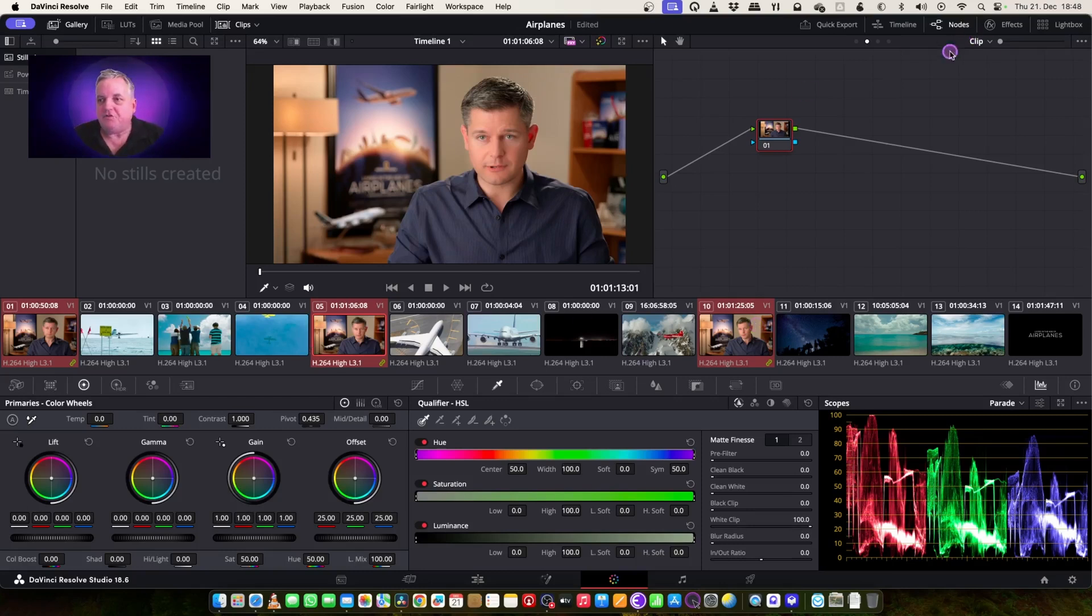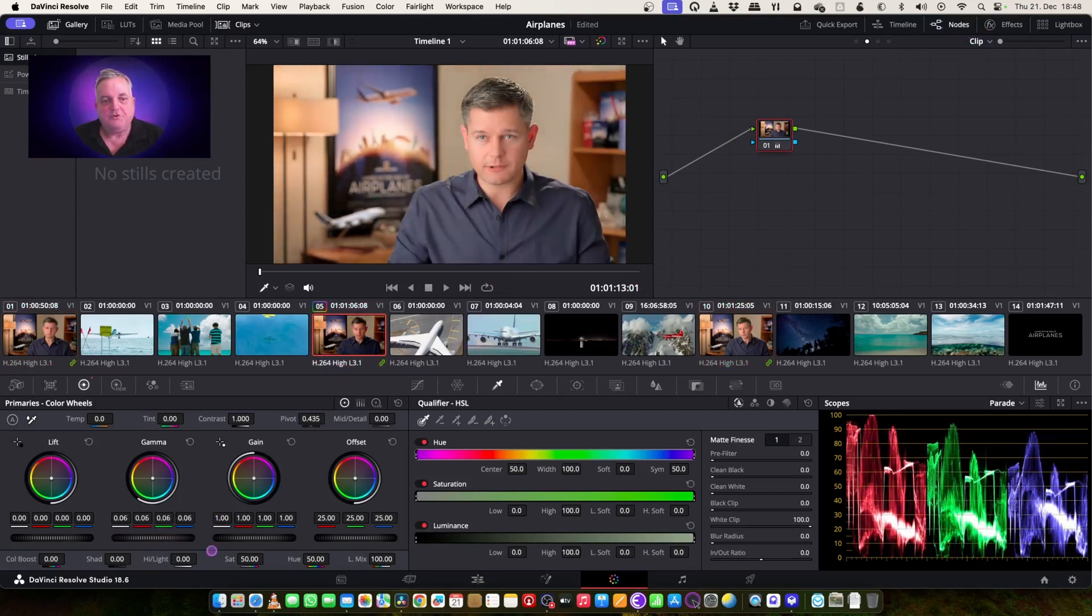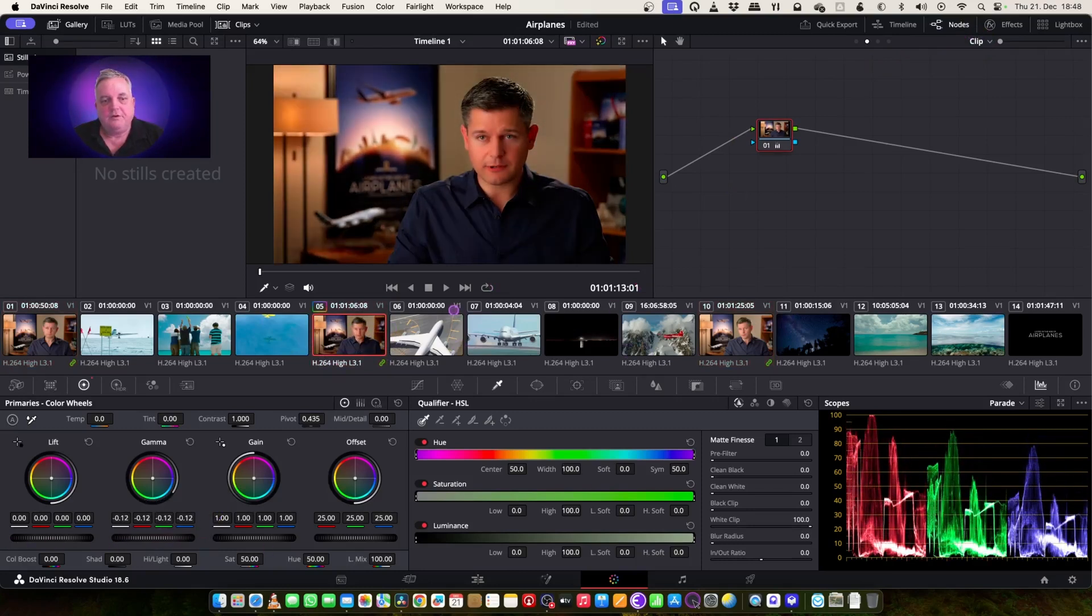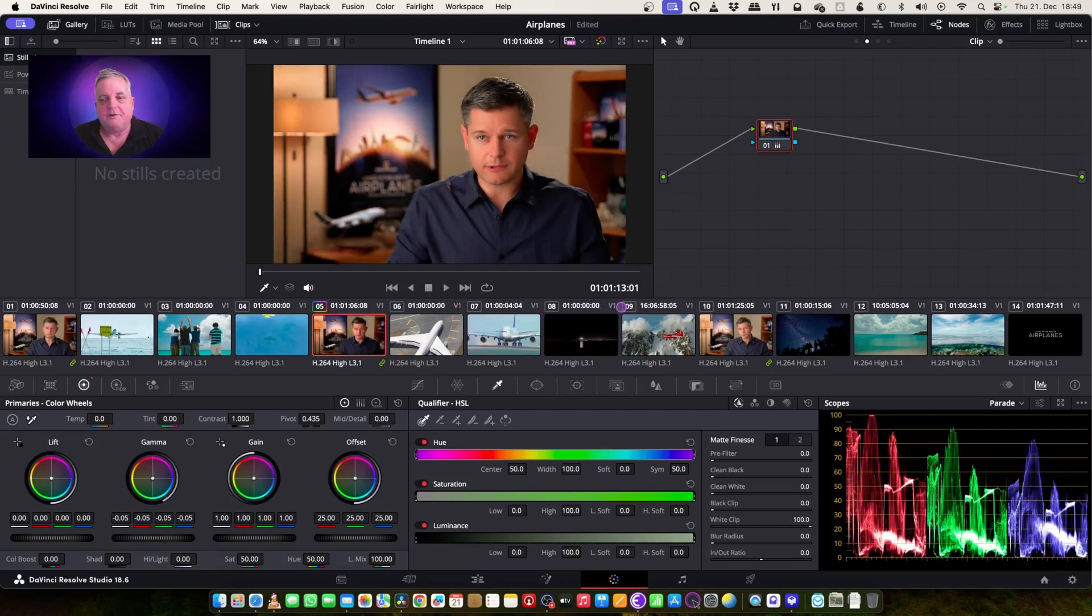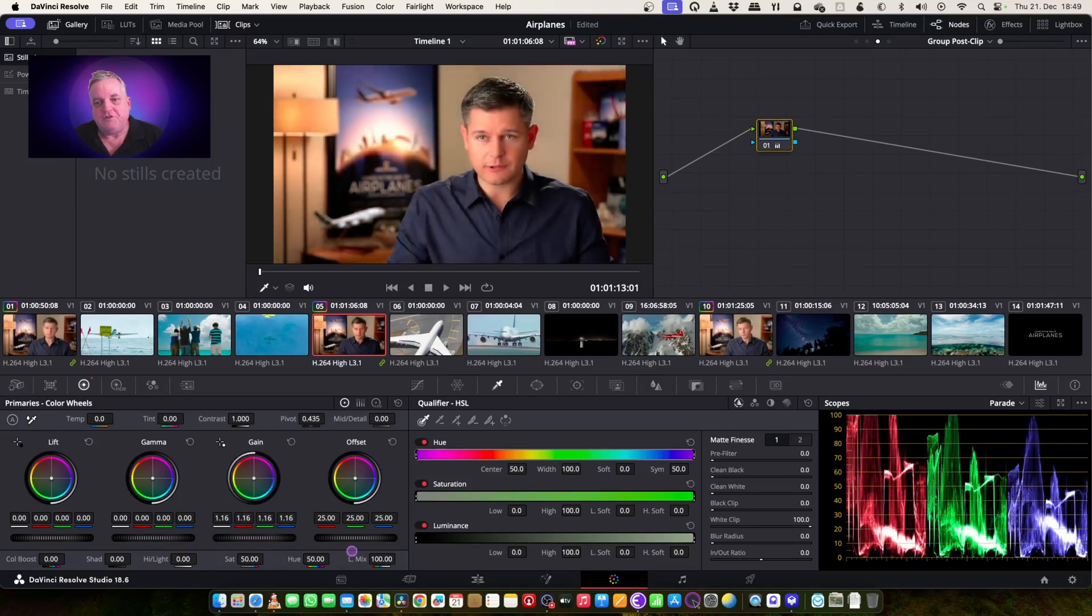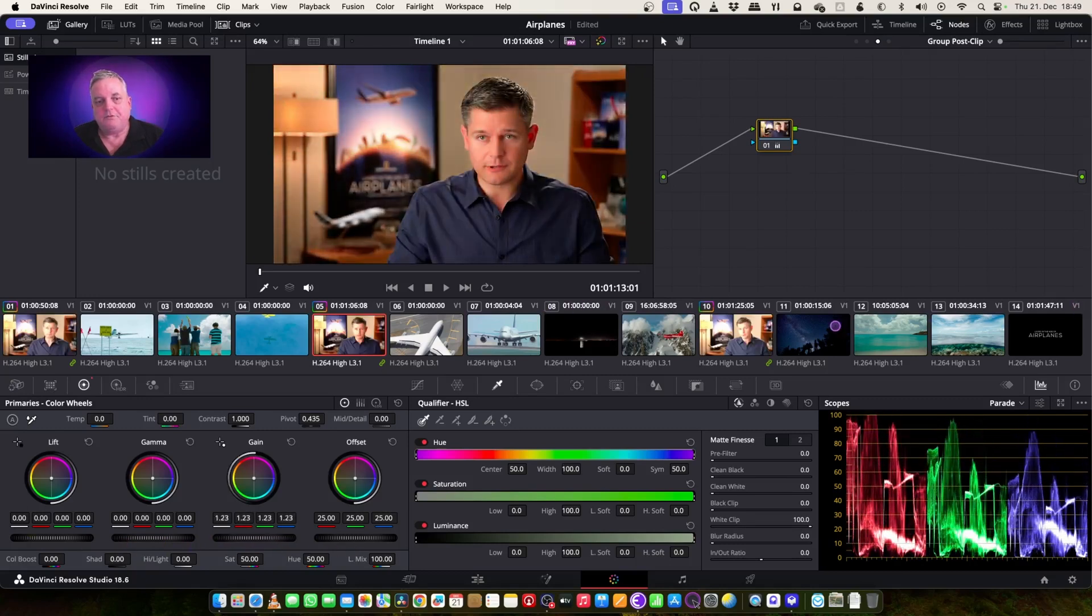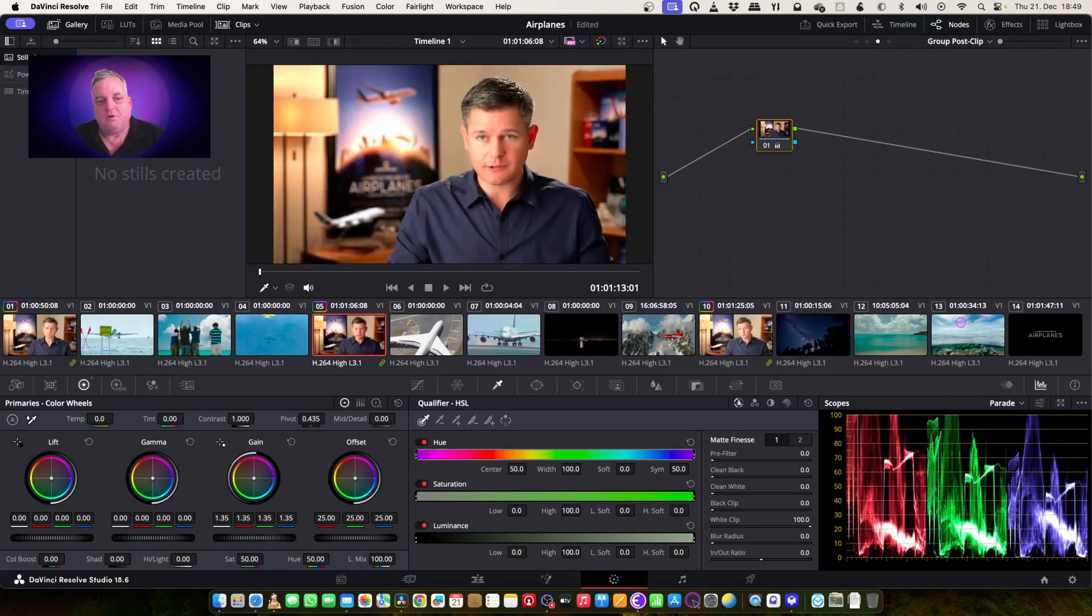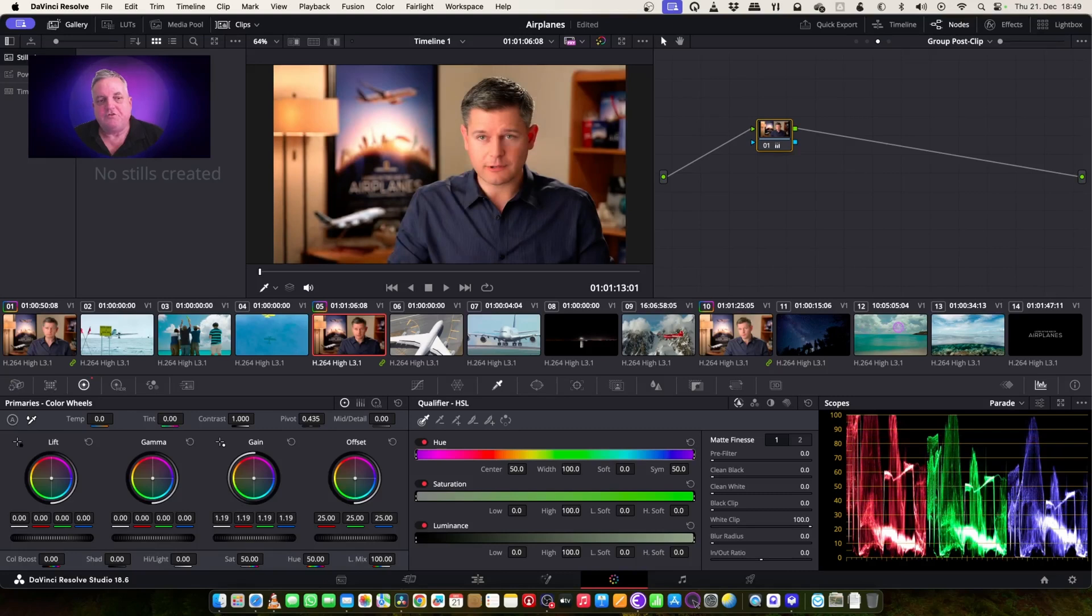So if I have it in just clip mode, as you can see, when I come over here and do a change, it changes just that particular clip that I'm working on. If I put this in post-clip mode, now when I change it, all three clips are being changed with that correction.